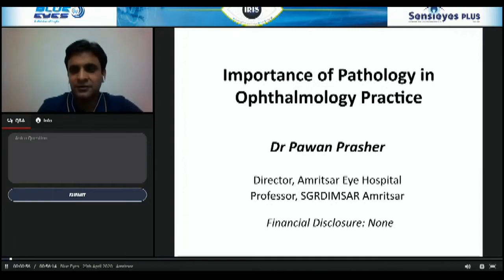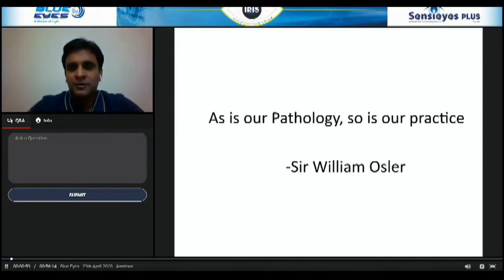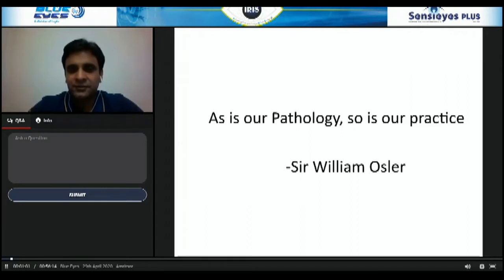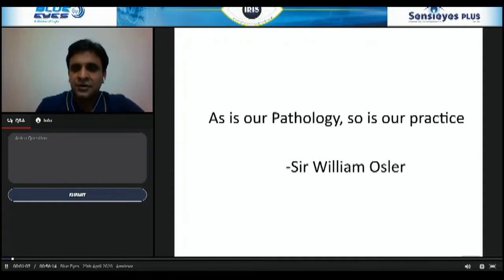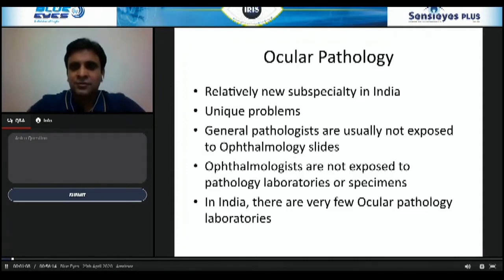I have no financial disclosure. I will start with the golden words by Sir William Osler: 'As is our pathology, so is our practice.' So, ocular pathology — why is it important?